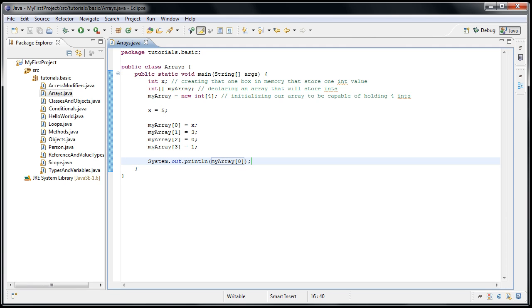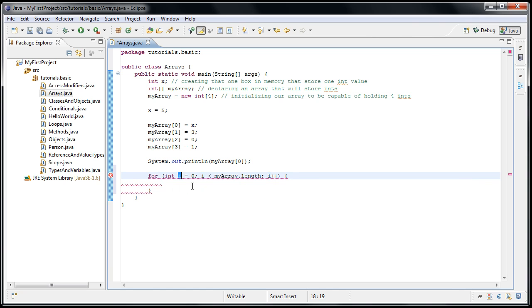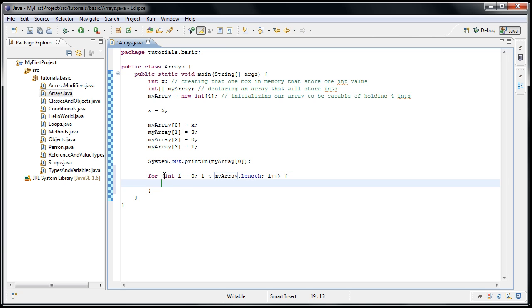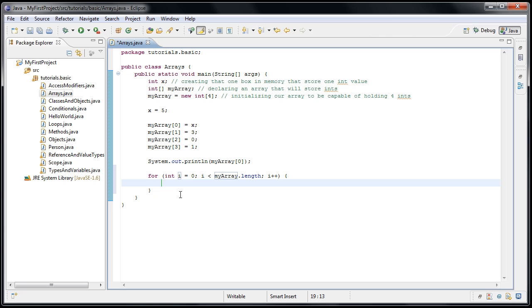Now, arrays usually work hand-in-hand with for loops. In fact, it's so common that if you were to type the word for and then press control space bar, the first thing that pops up is this for iterate over array. If we select that, it will auto-complete for us. And if we look at what it's doing, we can see for int i equals zero. So it's declaring an int i variable as our counter. It's saying while that counter is less than the length of myarray, increment the counter.